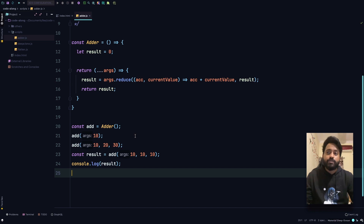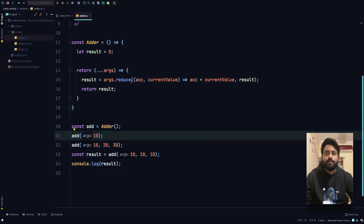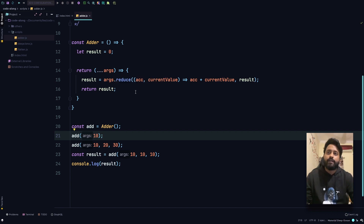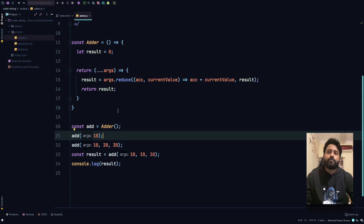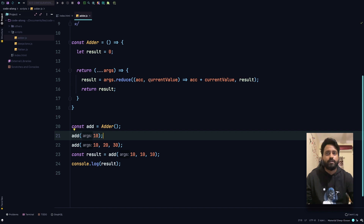Now let's go over the execution step by step. First we call the adder function, which sets the scope and returns the inner function. On the first statement we call add(10), so the rest args array will have only one value: 10. Result equals args.reduce — on the first execution result is zero because we've never modified it. So we do 0 plus 10 which equals 10, and that's what is returned from args.reduce. The new value of result is now 10.